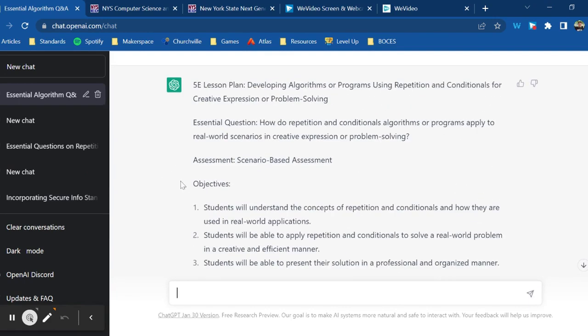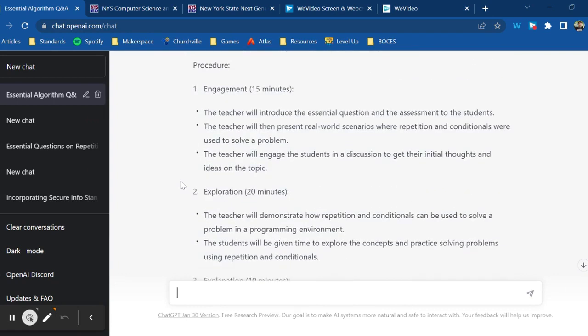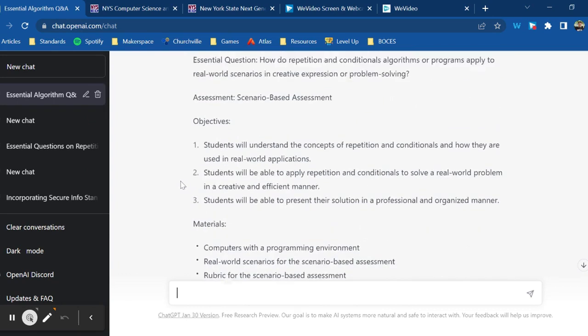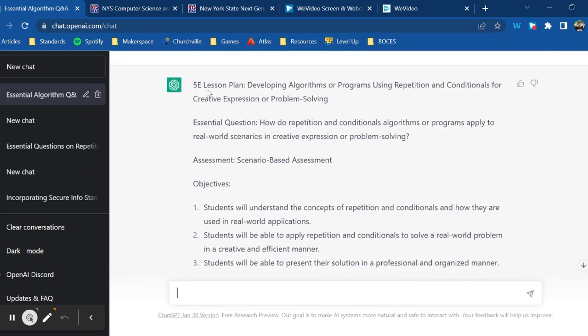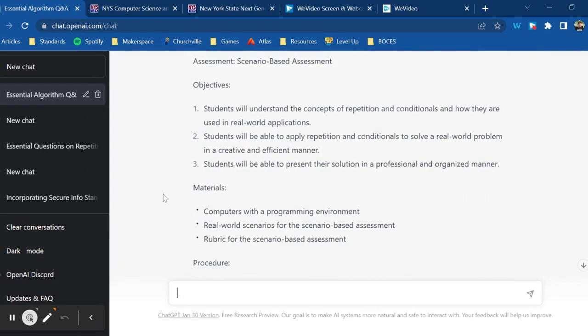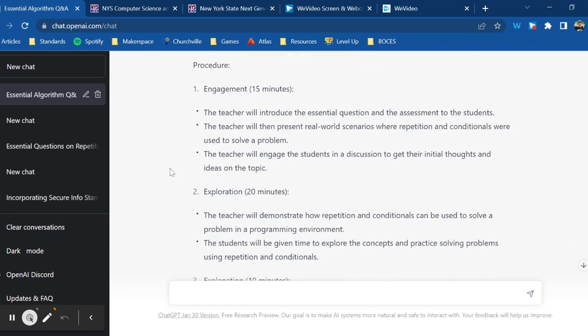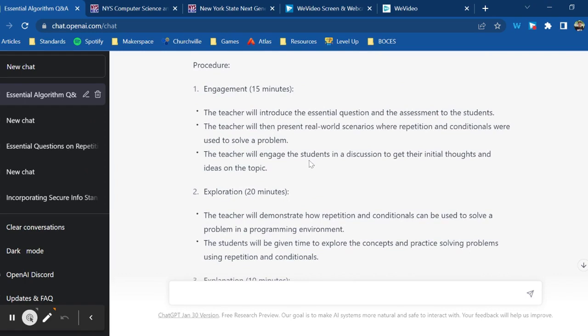So you can see that ChatGPT can incorporate a lesson plan framework like the 5E framework to restructure the lesson plan that it generates. So if I had just asked for a lesson plan, it would have given me something a little bit more dry, a little bit more call and response. Whereas now I have it put in this 5E framework, and I could take every piece of this lesson plan that was generated and re-prompt for even better results.